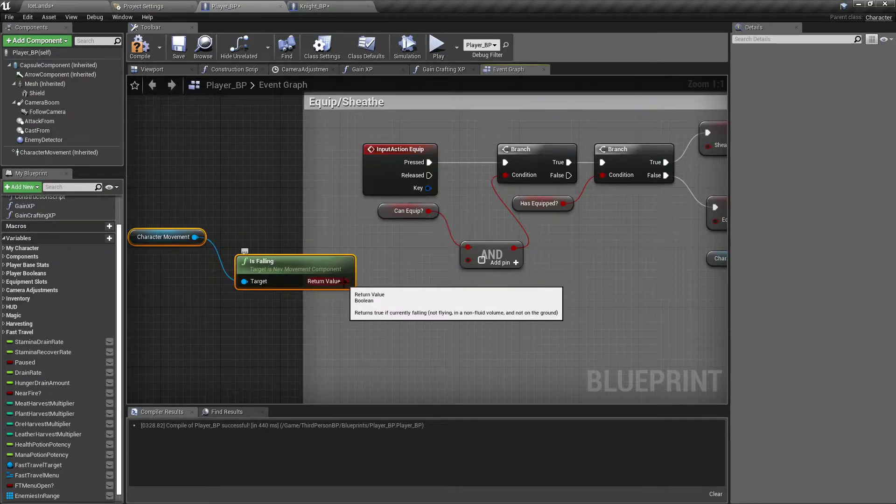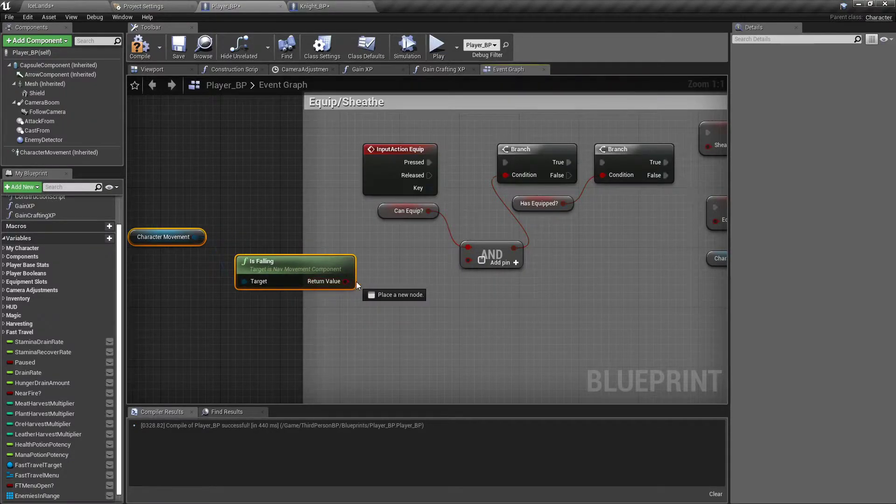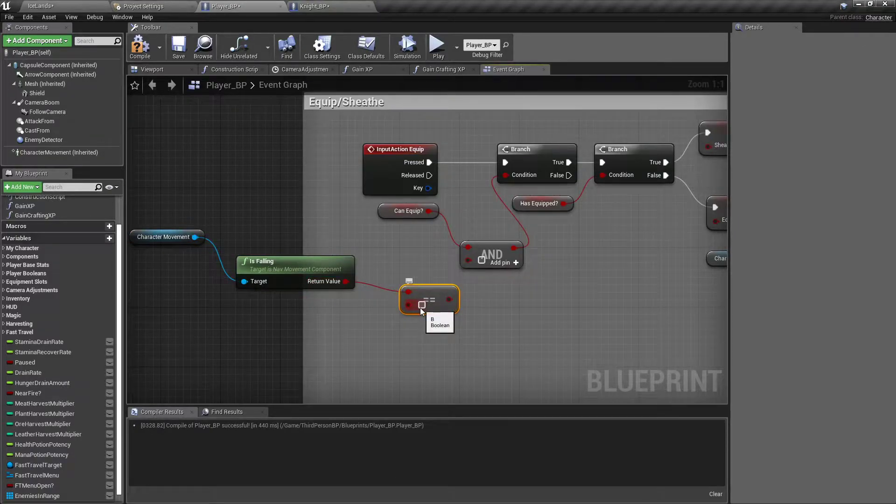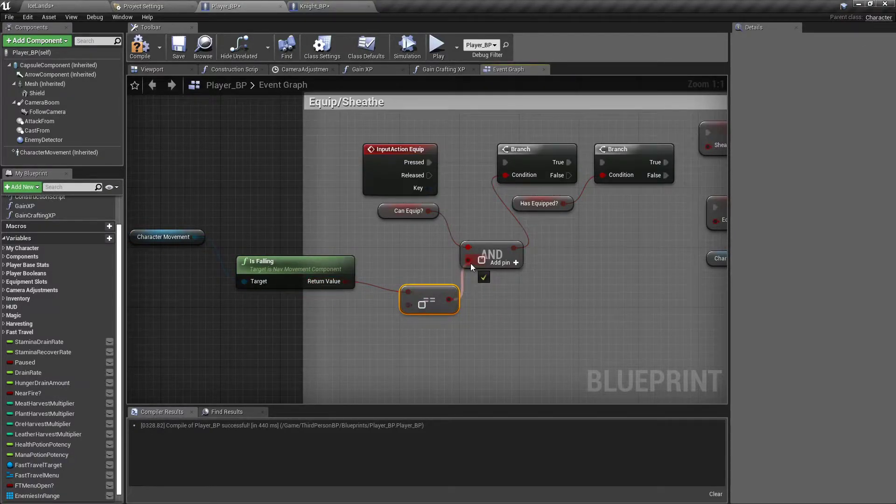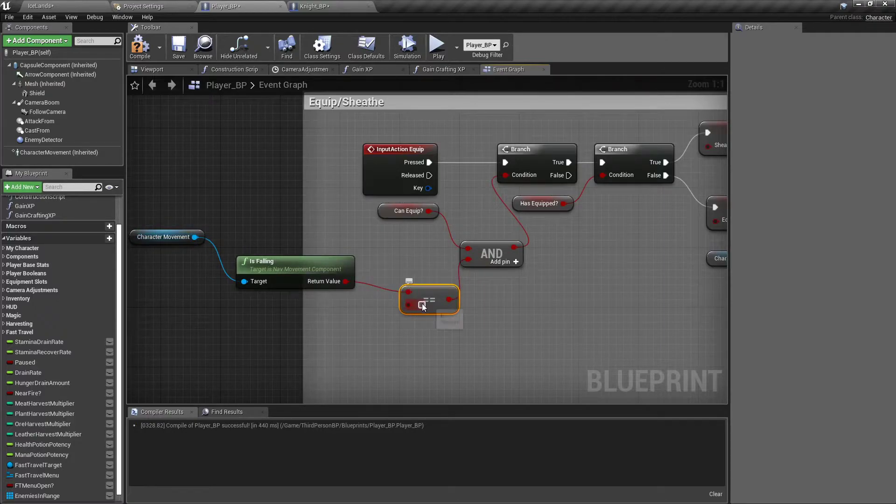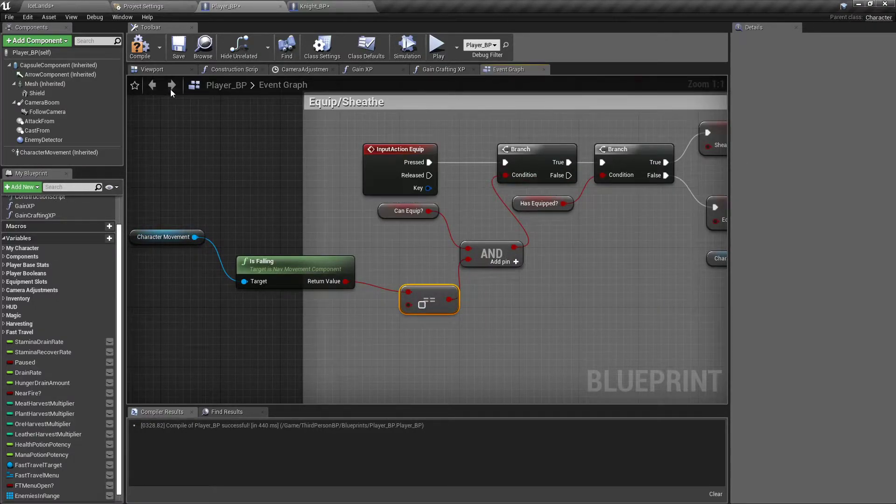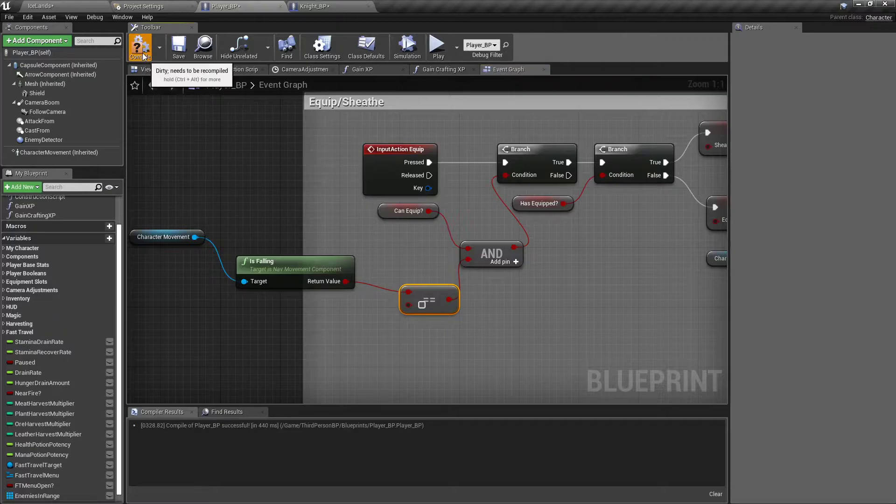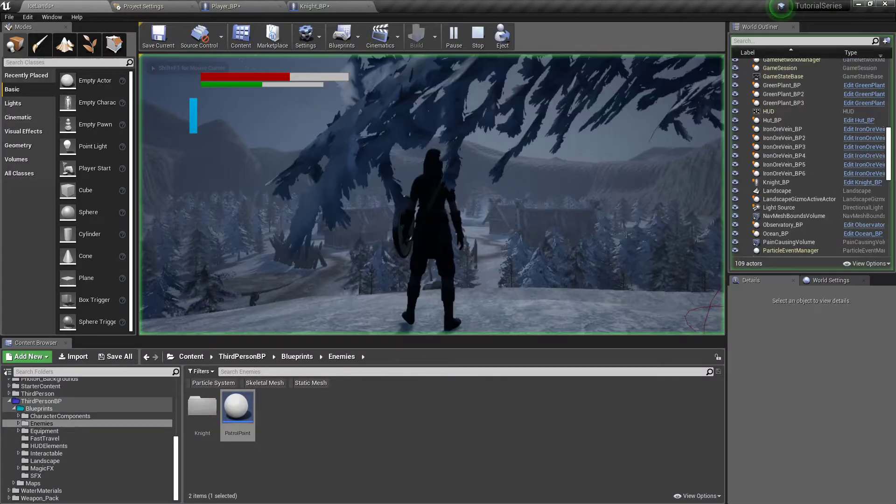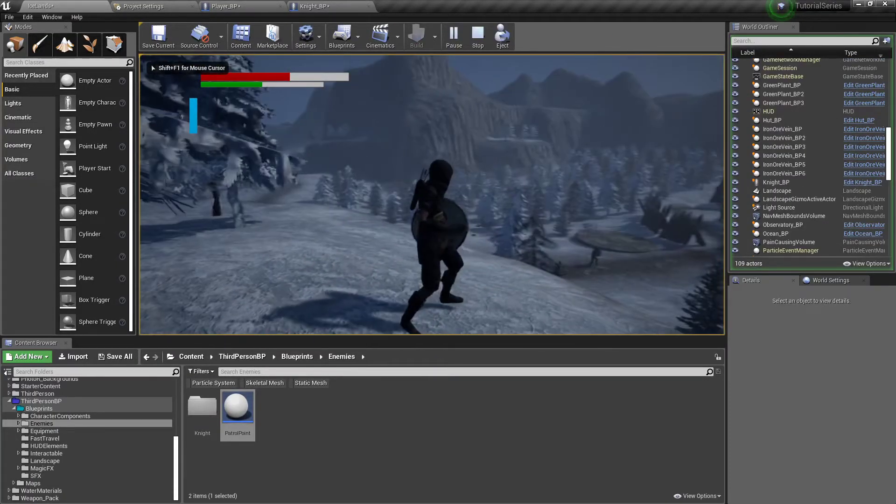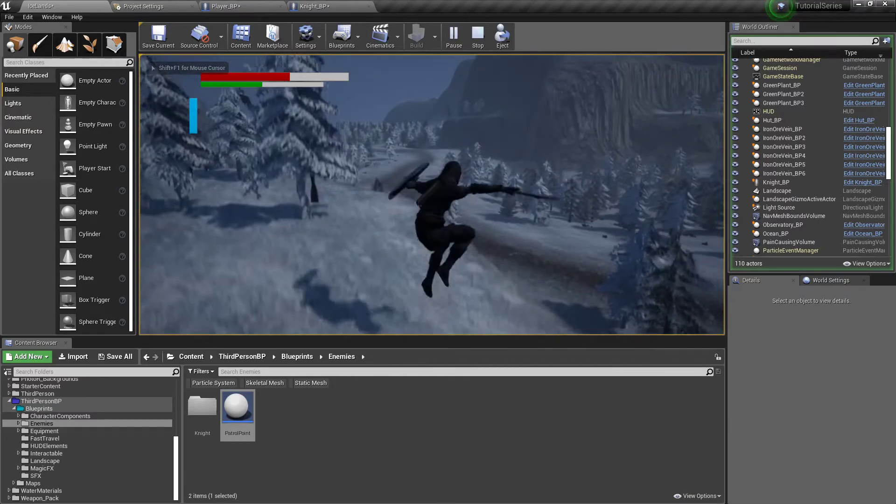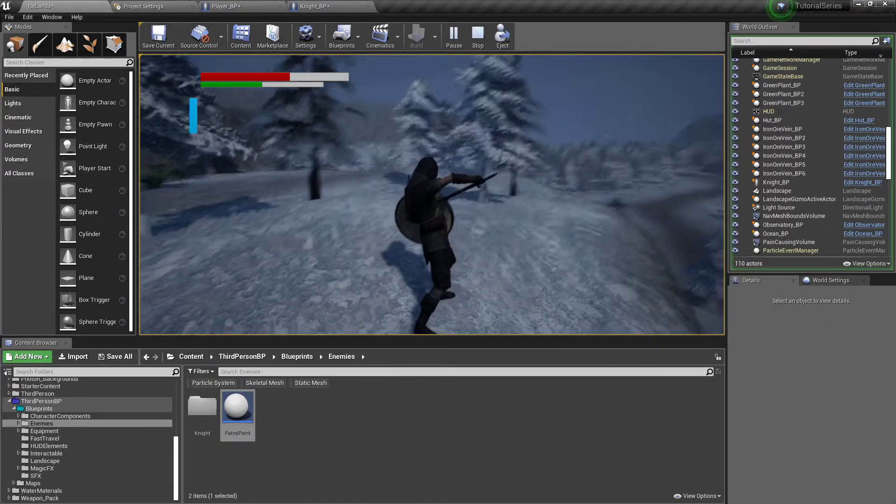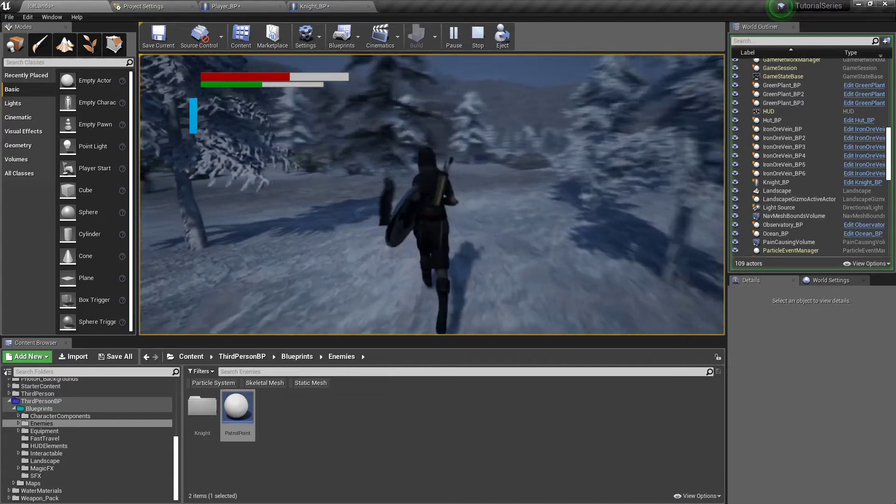Then we will just right click and type is falling. Now from this one you don't want to hook it just straight to it. You want to drag off, type in equal and then leave this unchecked. That means if the character is not falling, then it will let you do what you're supposed to do. So let's test that out too real quick. As soon as I land then I can. Can't put it away while I'm jumping. Good deal.